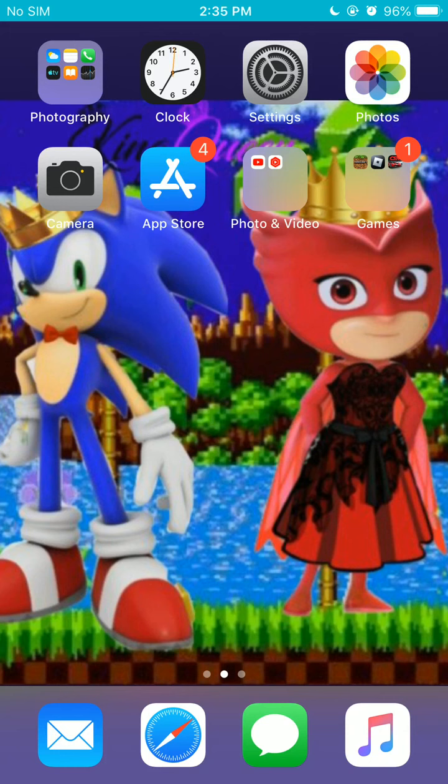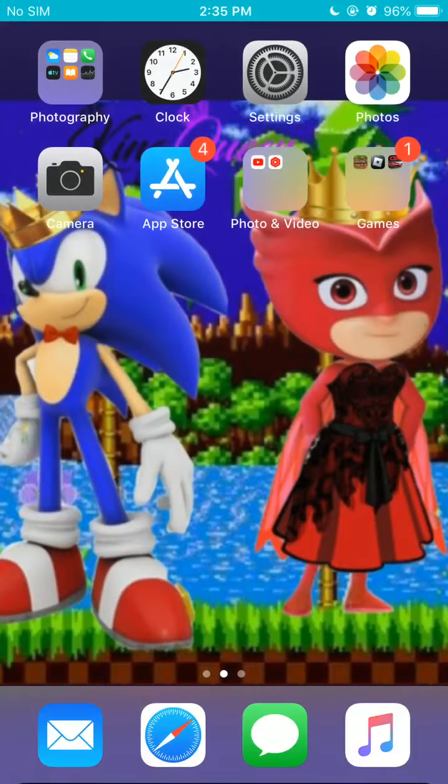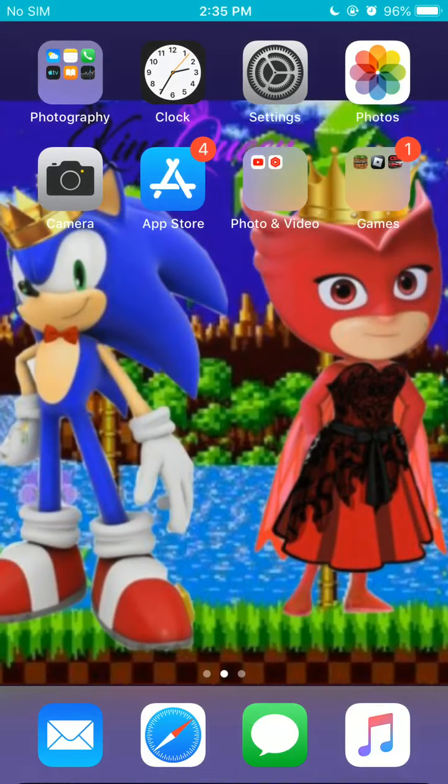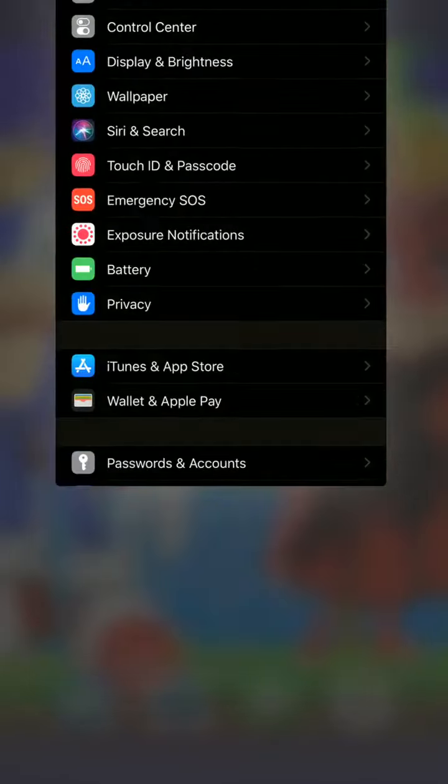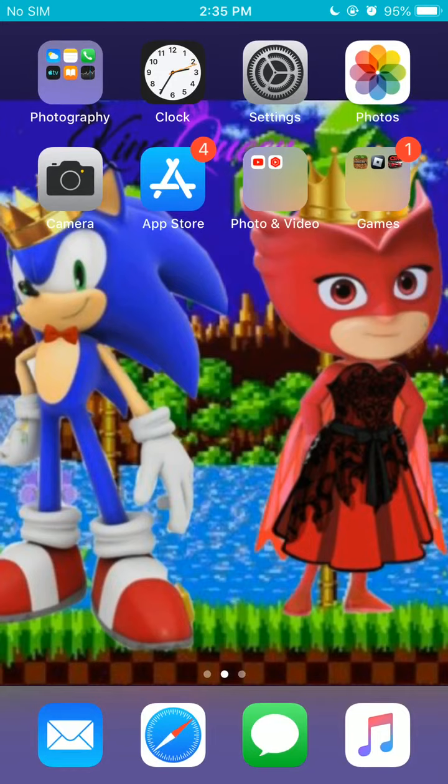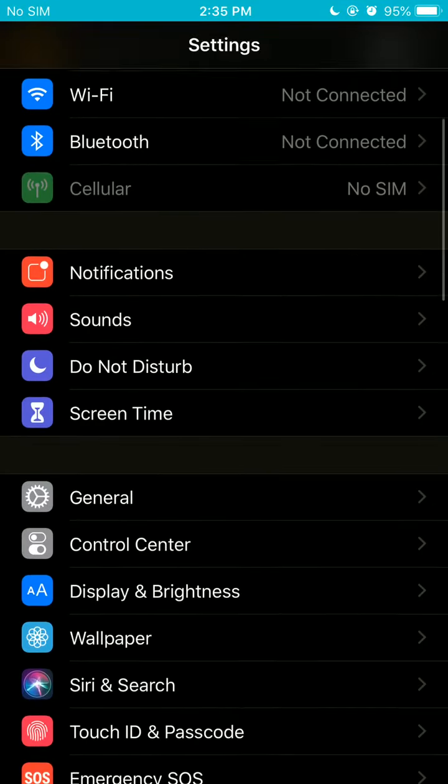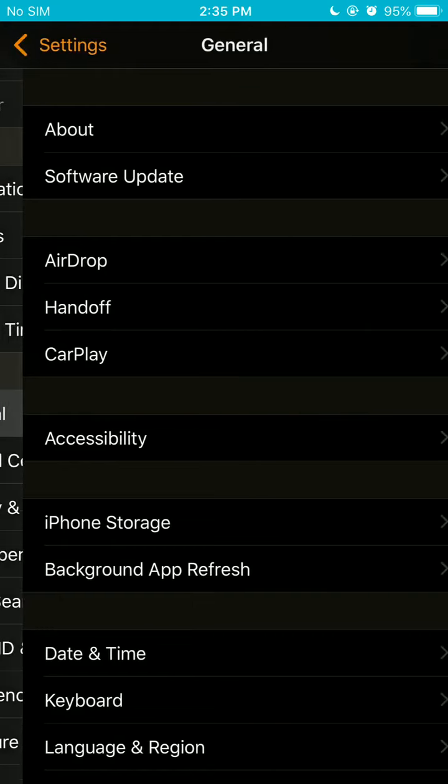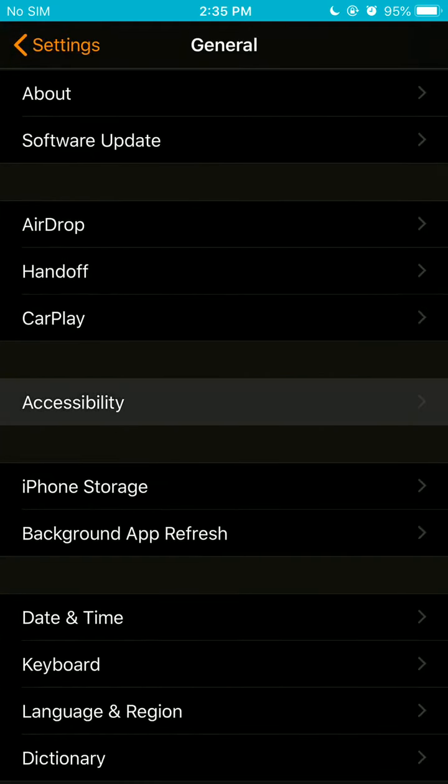So what you need to do is go into your settings. Just make sure that my... Alright, close those out. So what you need to do is you go to your settings, and I'm going to teach you some tricks. So what you need to do is look for the general, and look for accessibility.